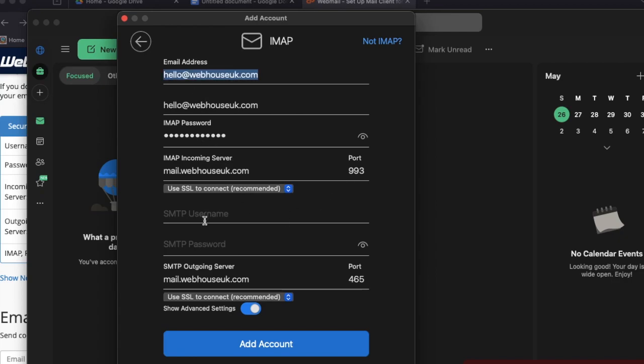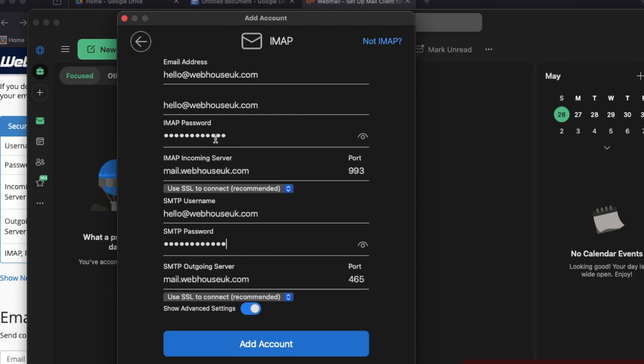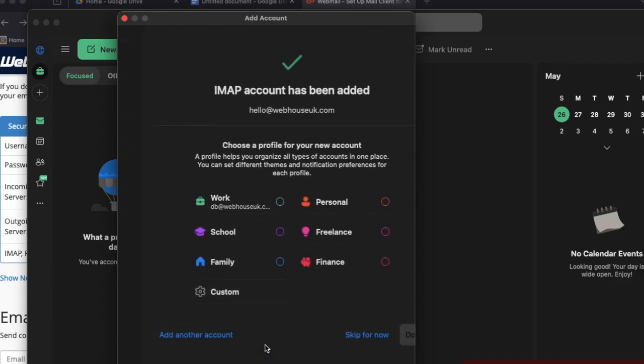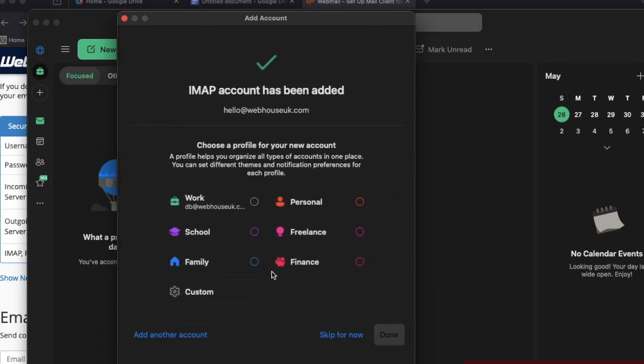Then the username—put this username and put the same password as you put here. The password of the same email ID. That's all, then just click Add Account. This is my work email.